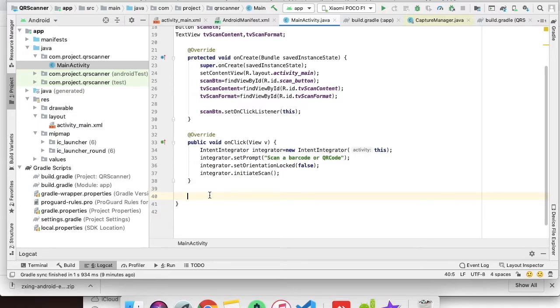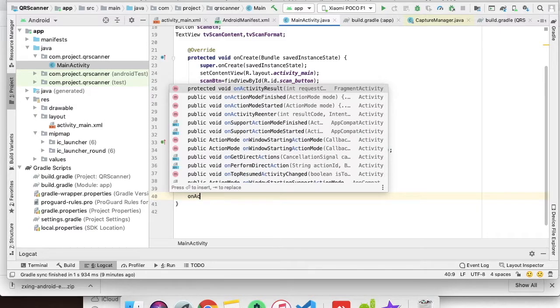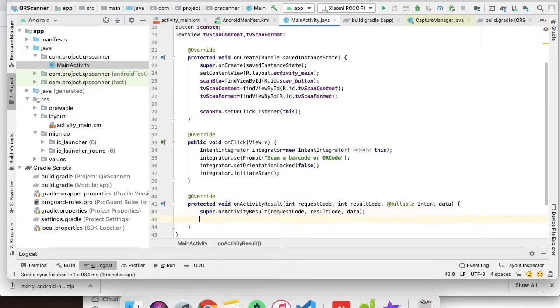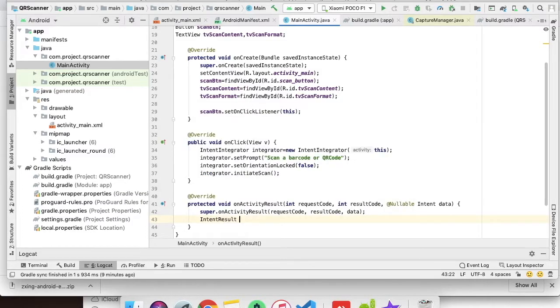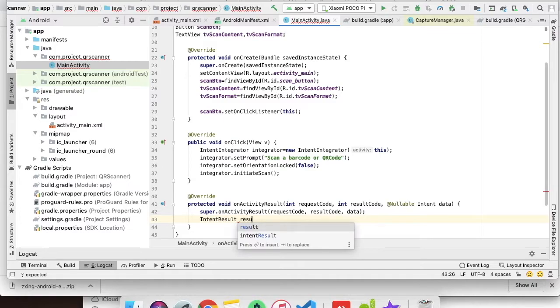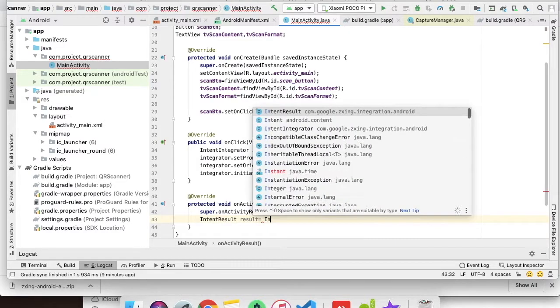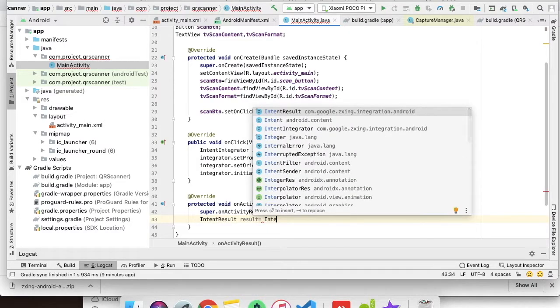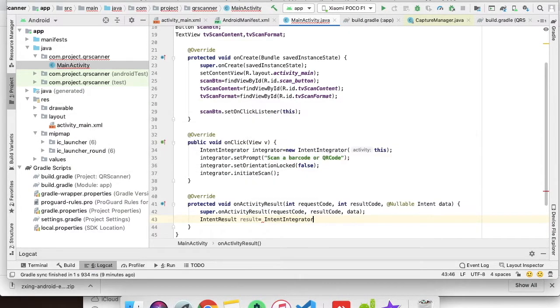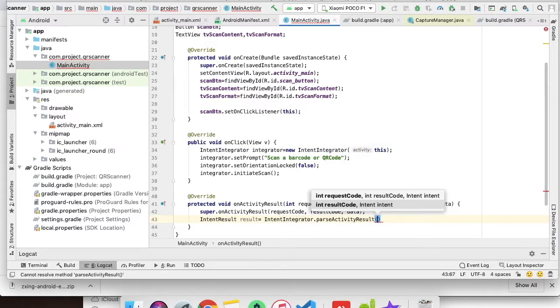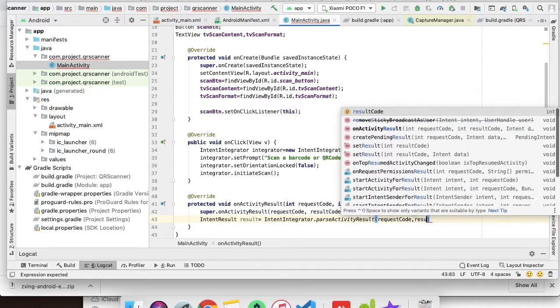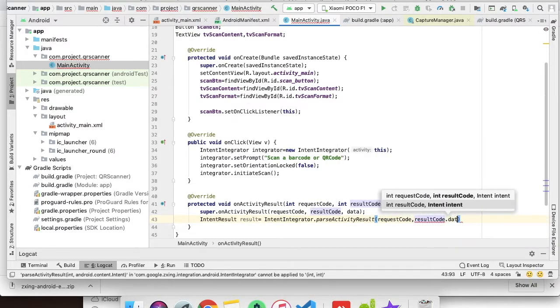Now the starting part is done. We have to implement the result part, which is onActivityResult. IntentResult result equals we will be having a result object which will be an object of IntentIntegrator.